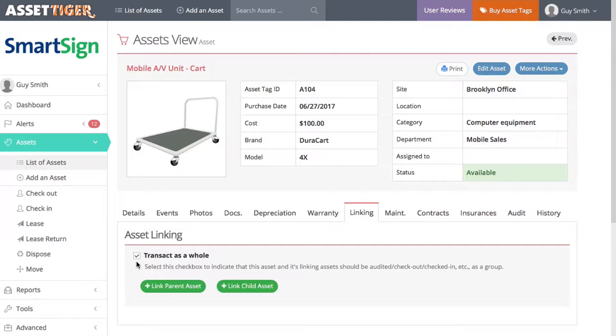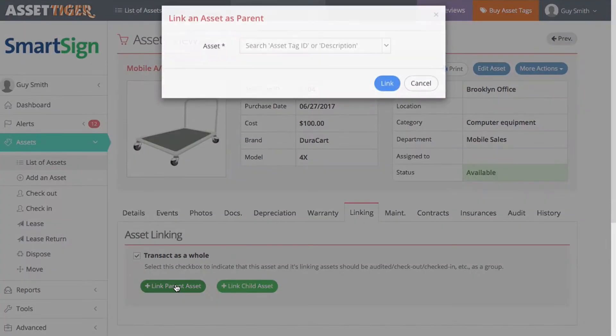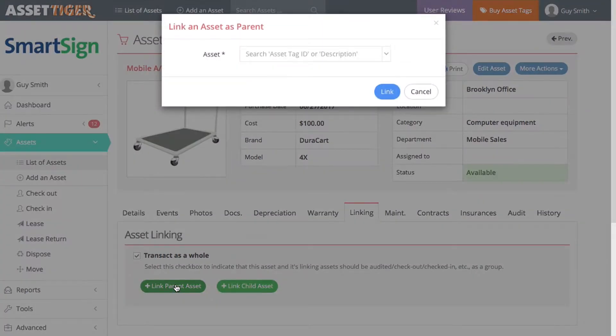In this case, the laptop is the most expensive, and nothing works without the laptop, so that's the logical parent asset. Here, we have the information on the cart, a child asset. Click on Link Parent Asset, which is where you can assign the laptop as the parent of the cart.